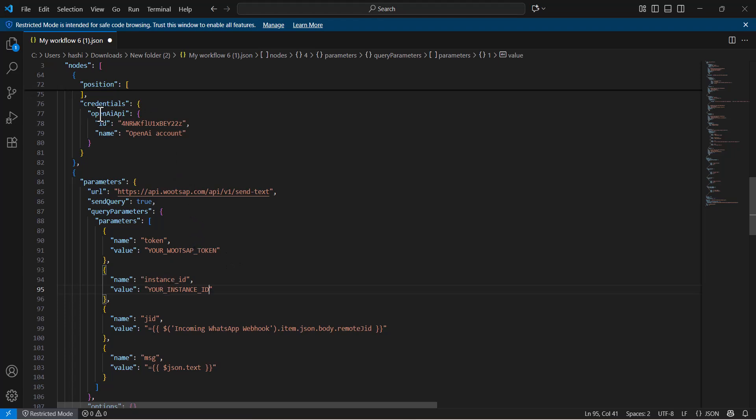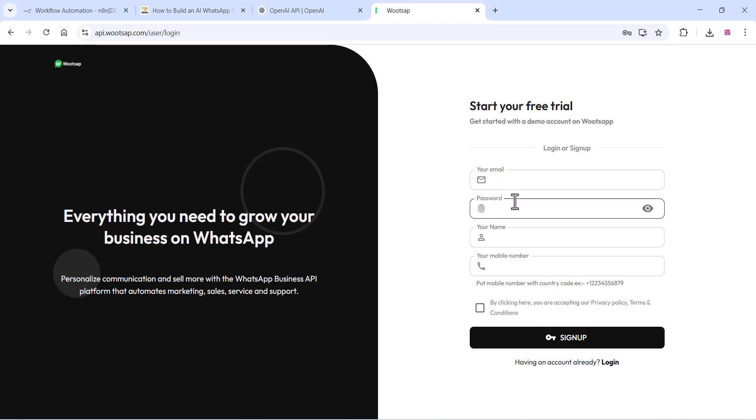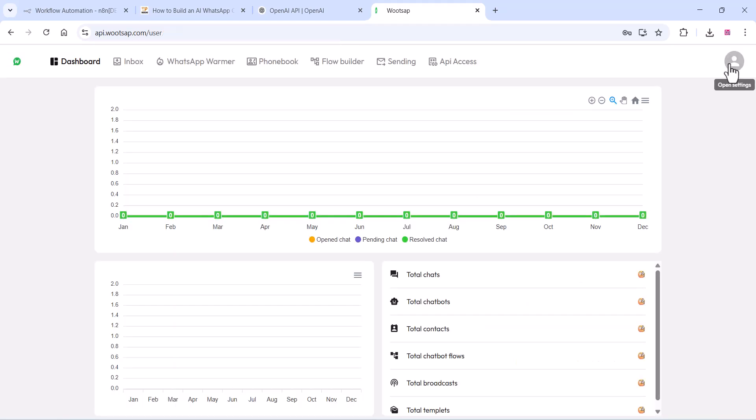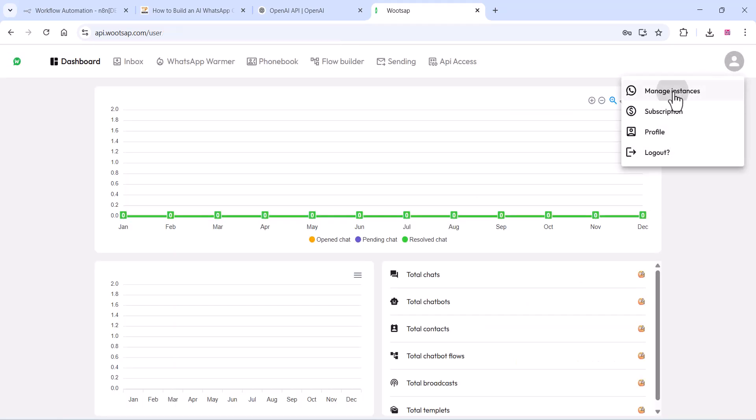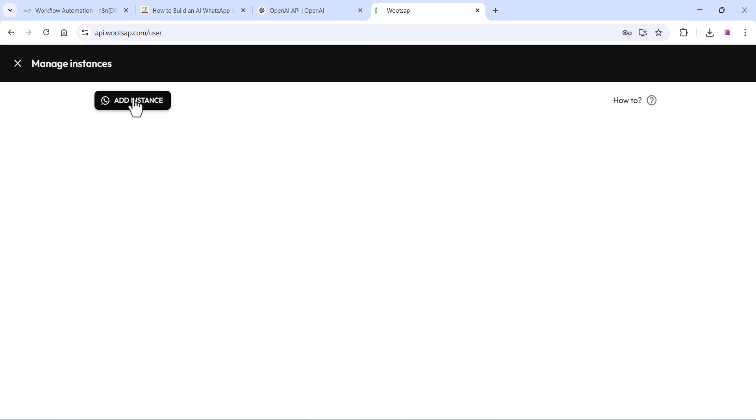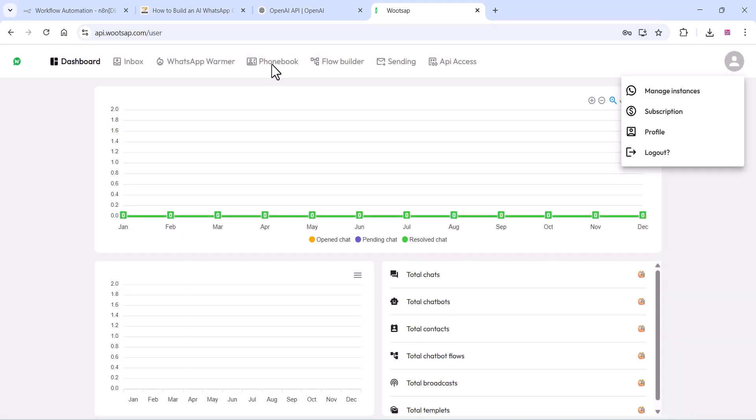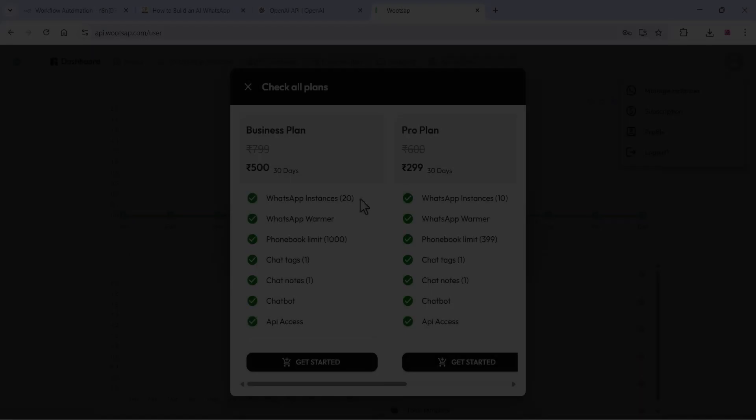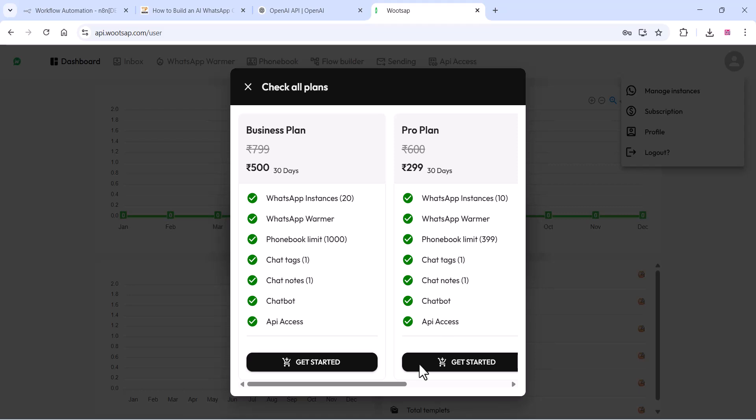After that, you need a WhatsApp API and token. So you can go to this website and you can sign up for free. And once you sign up, you can click on the subscription section. You can subscribe to the free plan.